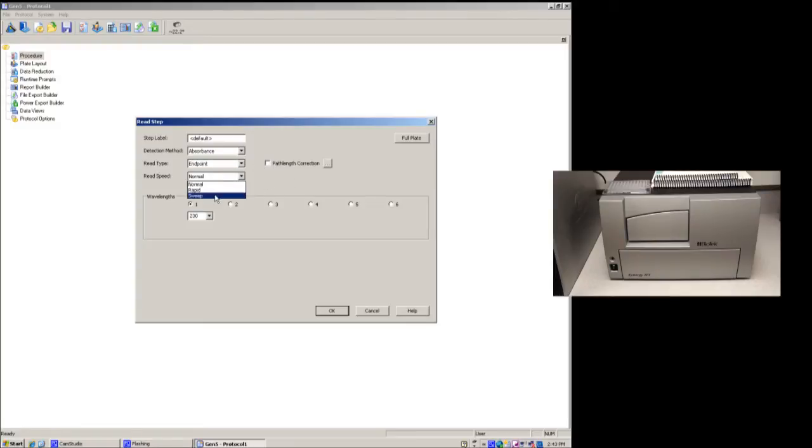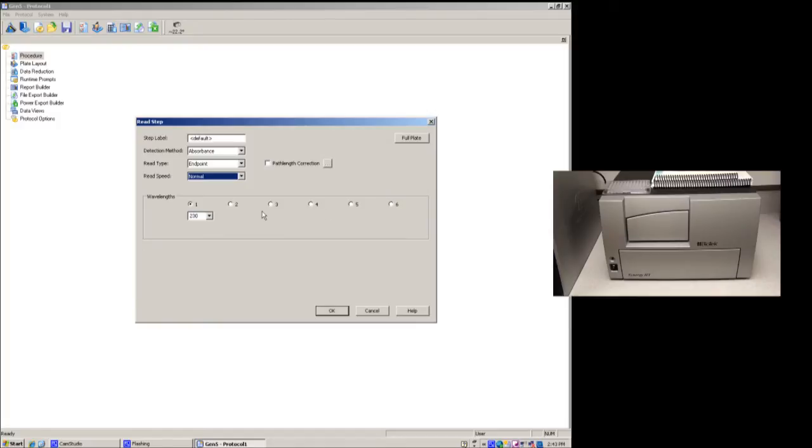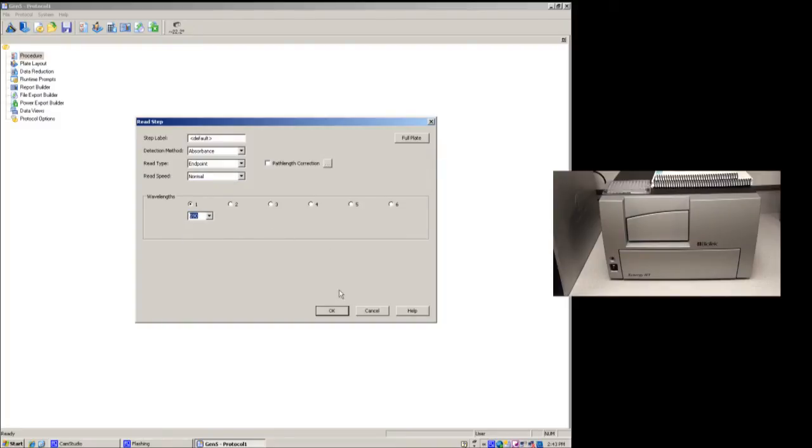And then read speed, normal, rapid, or sweep. Down here, you can actually tell it to do up to six readings or different wavelengths on a well at a time. In this case, we're going to choose some preset ones, and we're going to do 590 nanometers, and push OK.